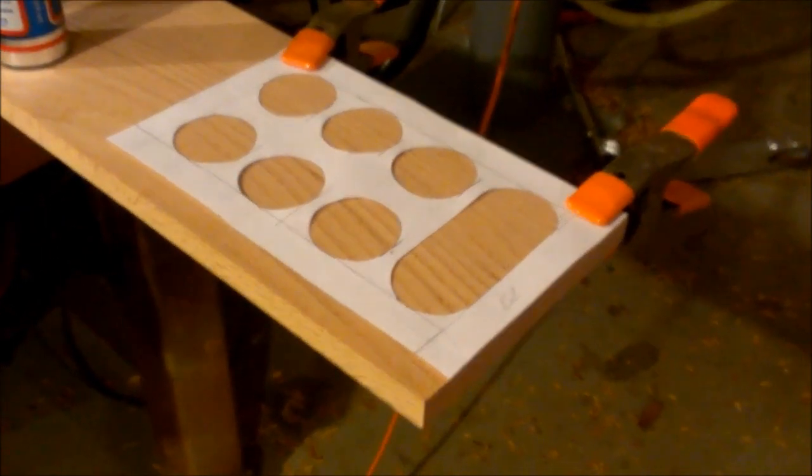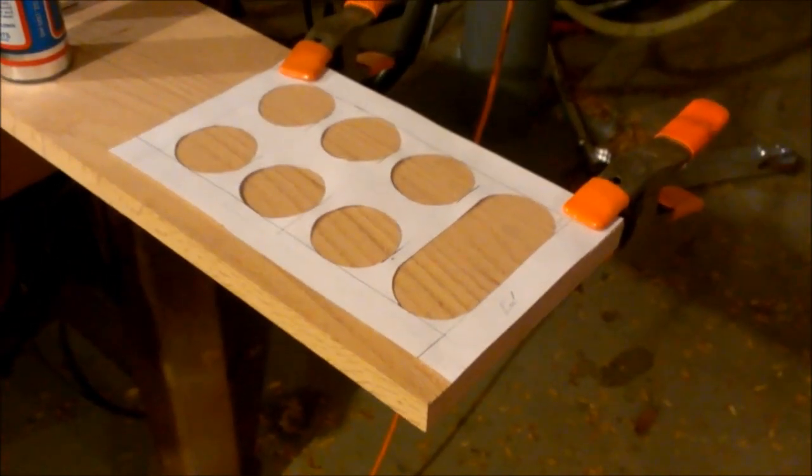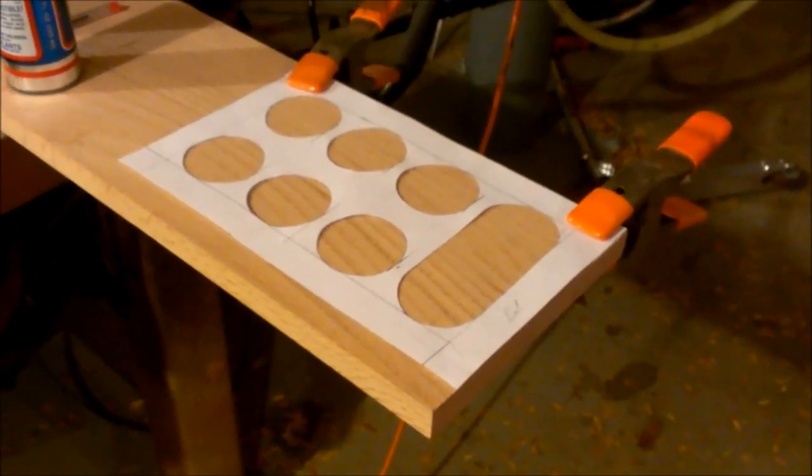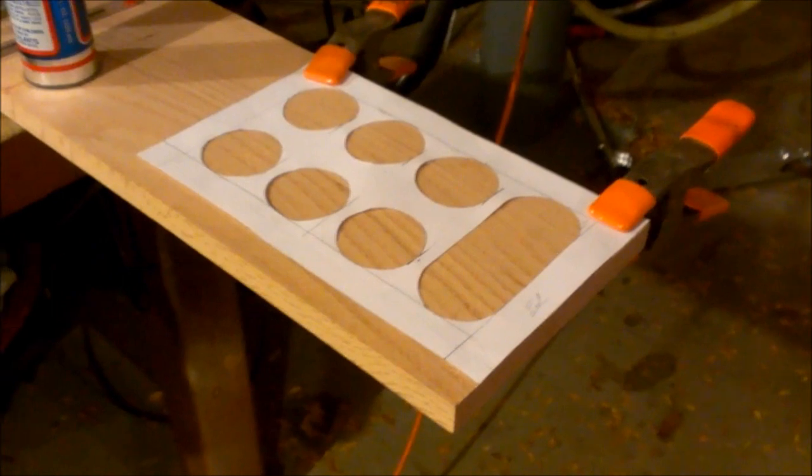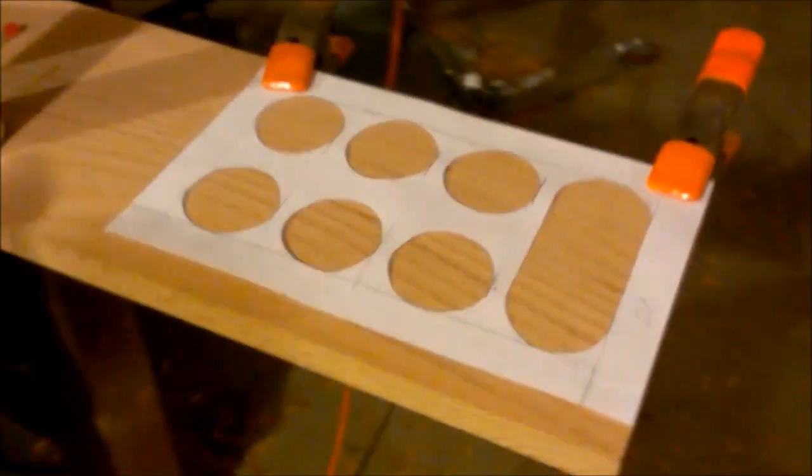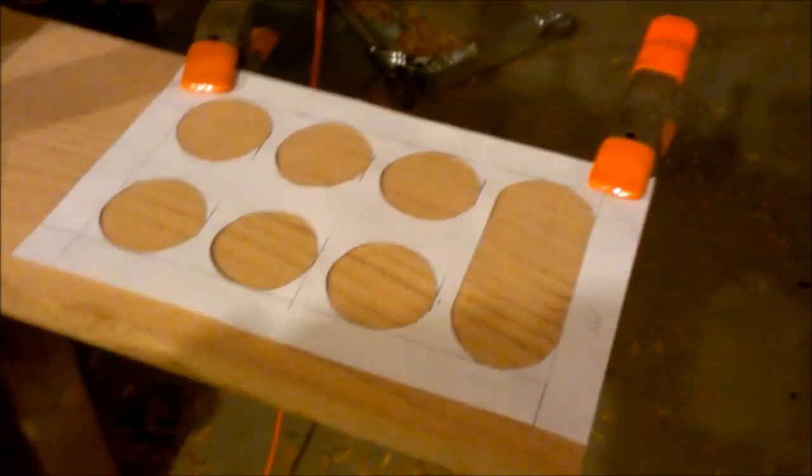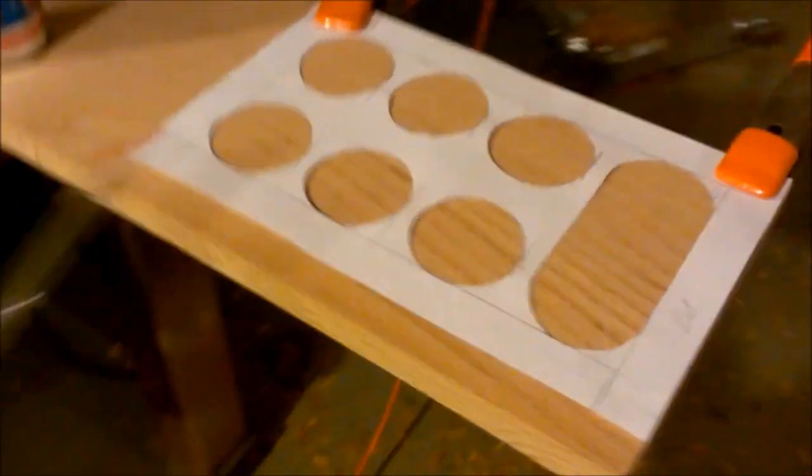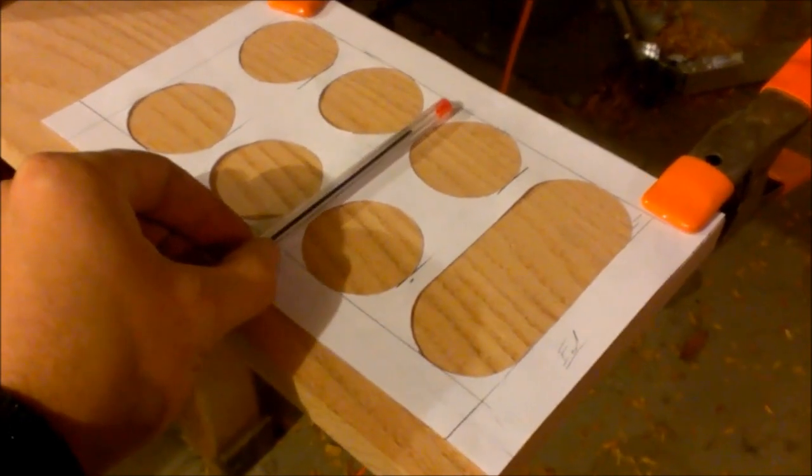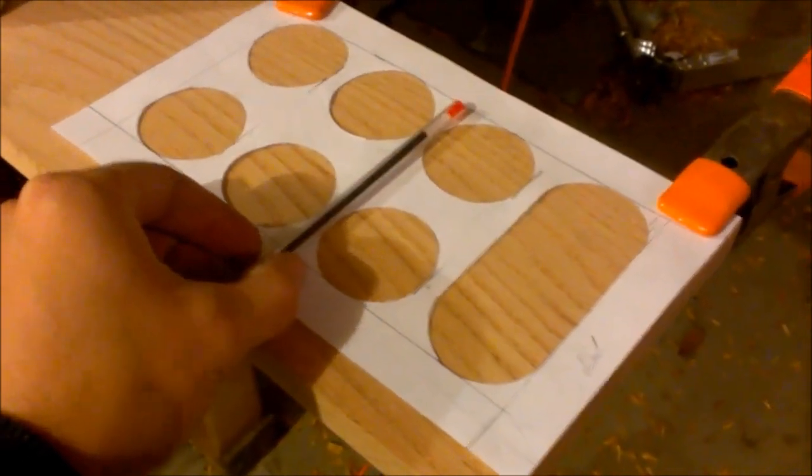So I've pre-made a stencil so I can just trace onto the board and not have to measure everything out for each half. To do it I wasn't super picky about it. I just made the distances between the circles the width of a pen.